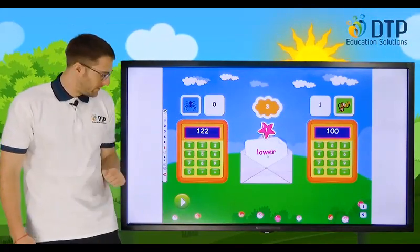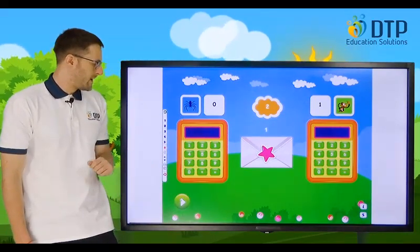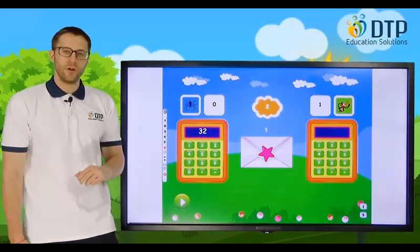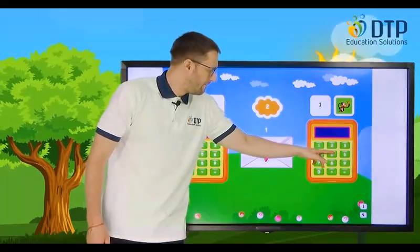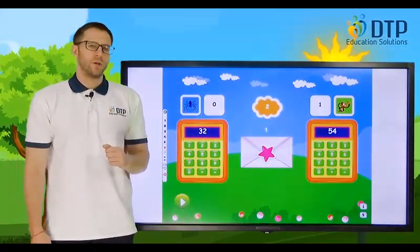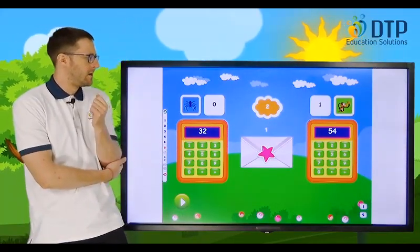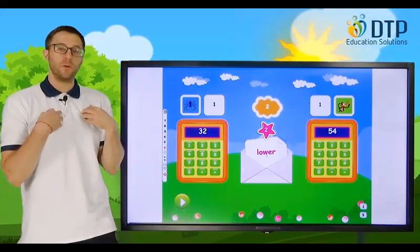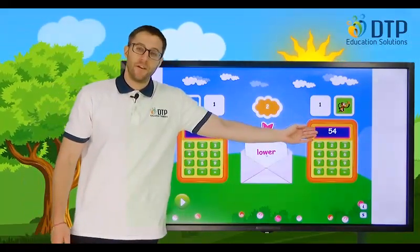Let's try the next one — a two-digit number. I'm going to put thirty-two. And how about fifty-four for you. Do you think it's higher or lower? Lower — one point for me. Thirty-two is lower than fifty-four.